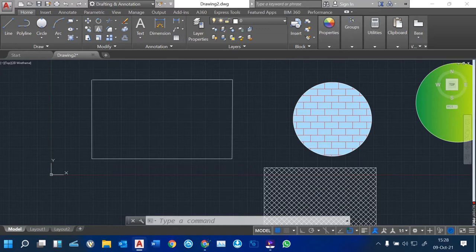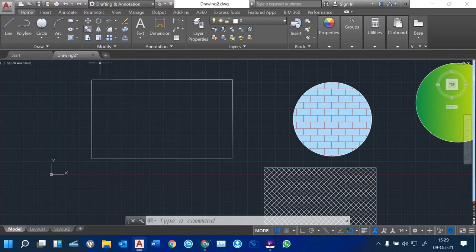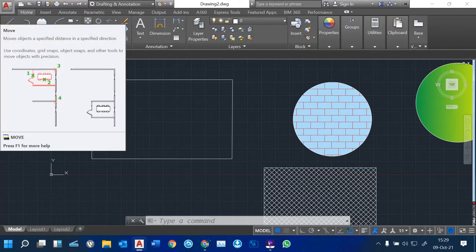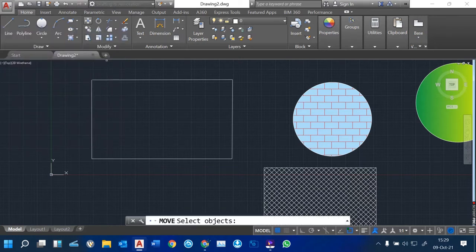In the Modify command we have these icons. We have Copy, we have Move, we have Rotate, and much more. We are going to start with Move. When you put your cursor there you can see it says: displacement of an object from one point to another.